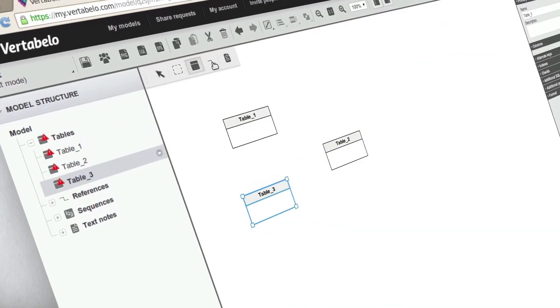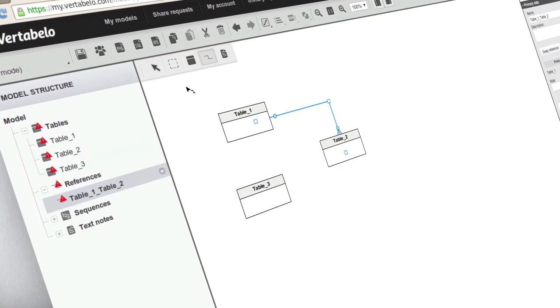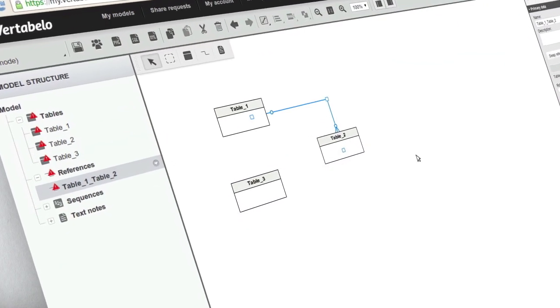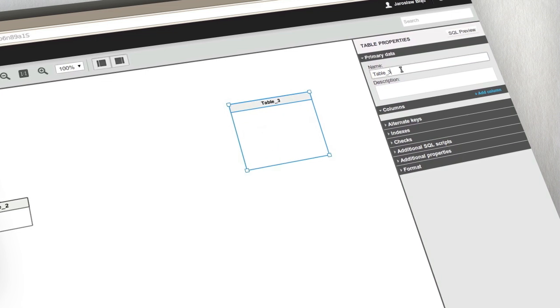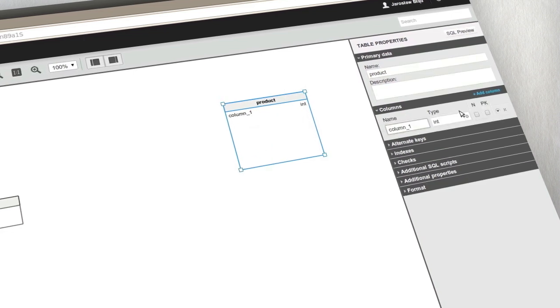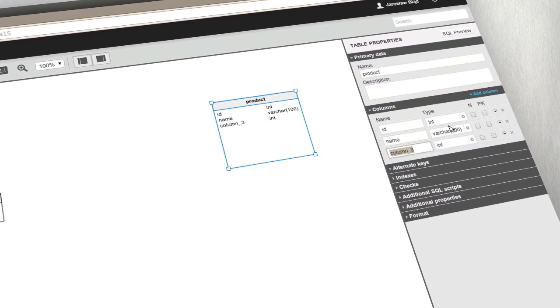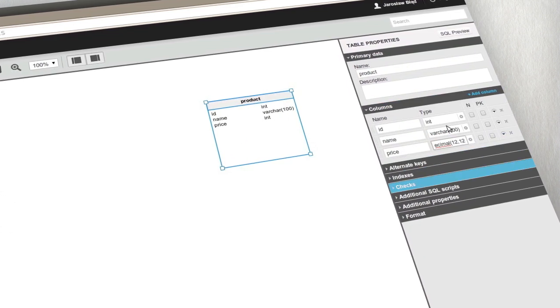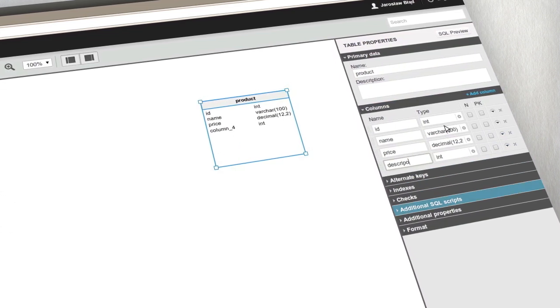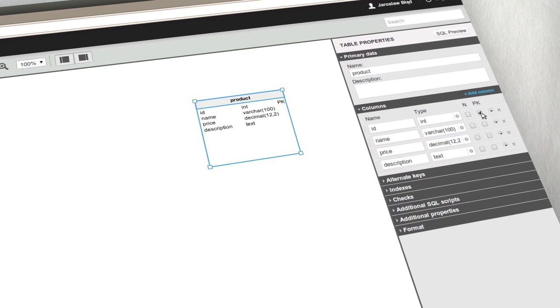Now you can add tables and connect them by references. Next you can provide table details such as columns, keys, indexes, check constraints or additional scripts.